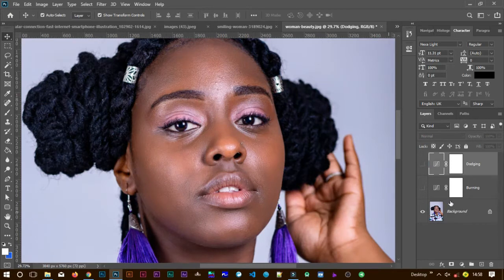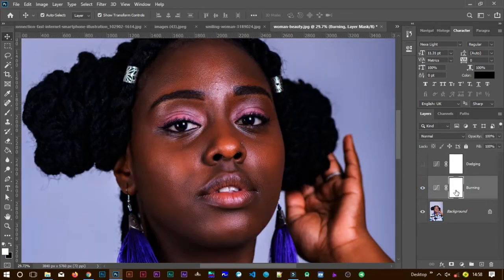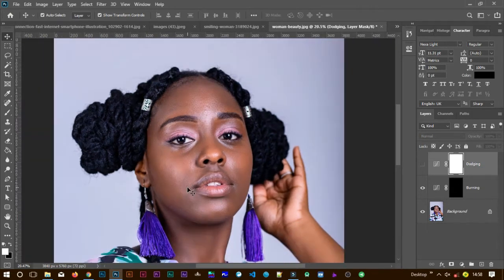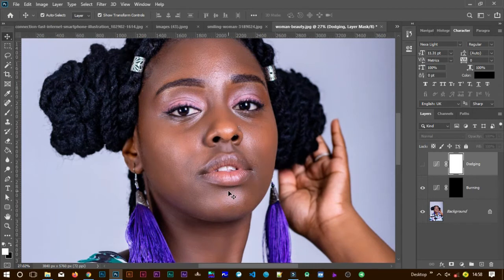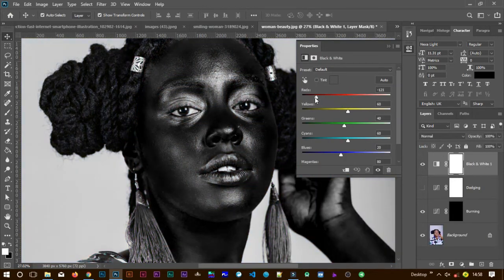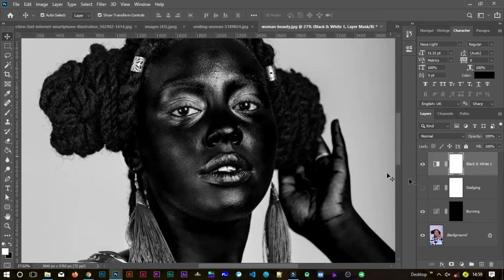Turn on the Burning layer, select its mask, and hit Ctrl or Command+I on your keyboard to invert it — that creates a negative mask. Then you paint wherever you want to burn. If you don't know where the highlights or shadows are, create a Black and White adjustment layer so you can see them clearly. I'll kill the reds so I have a darker image to really see where to burn and where to dodge.